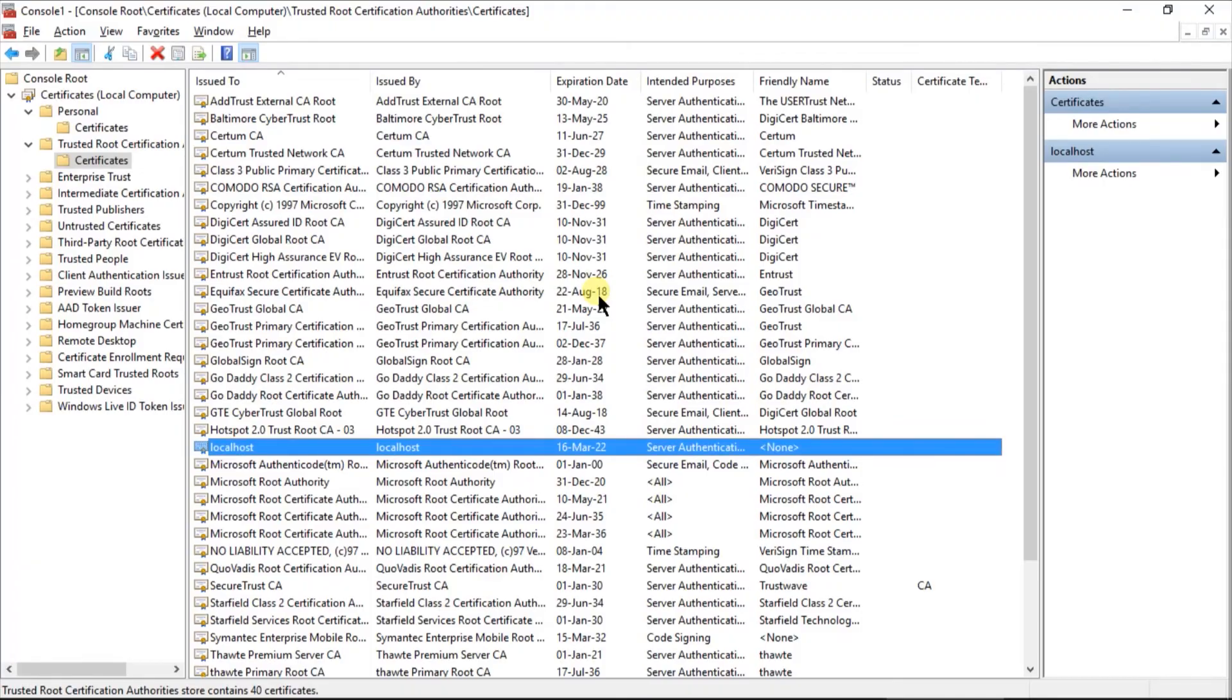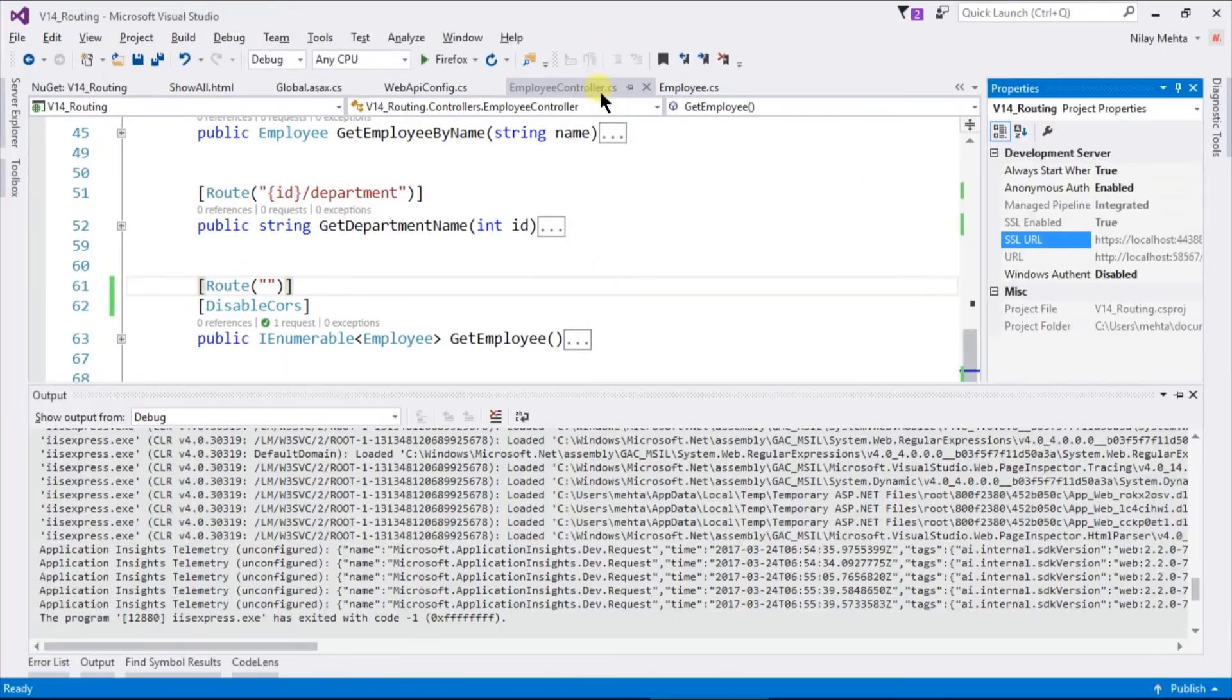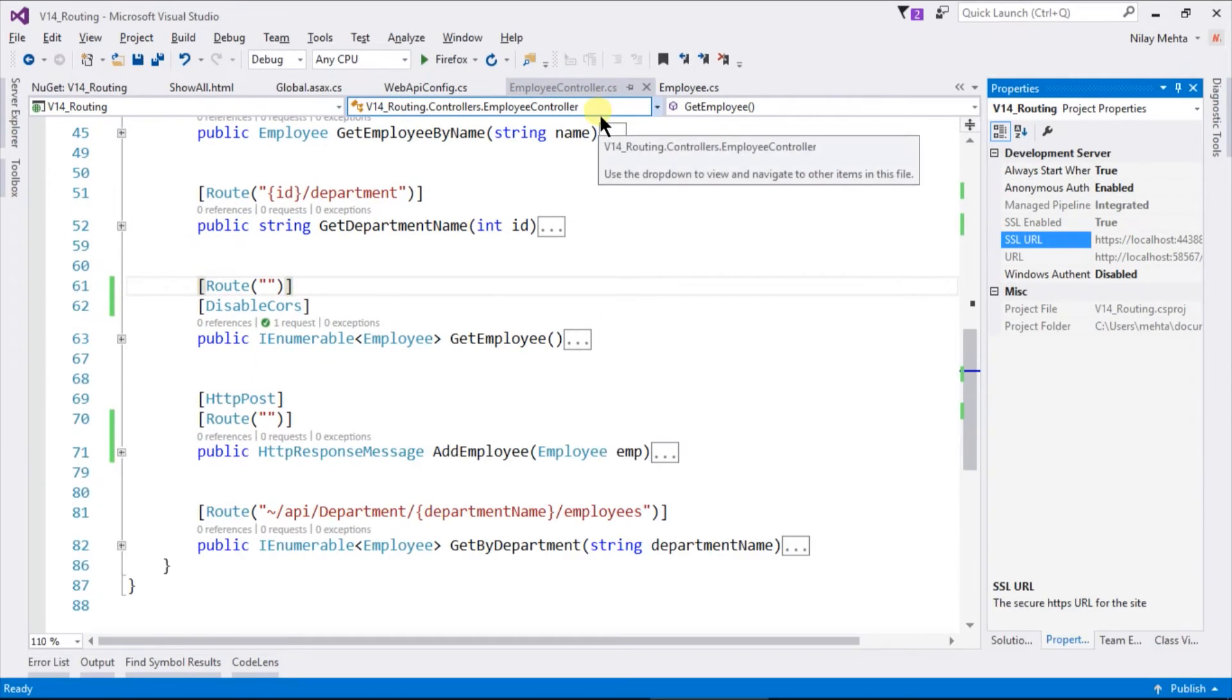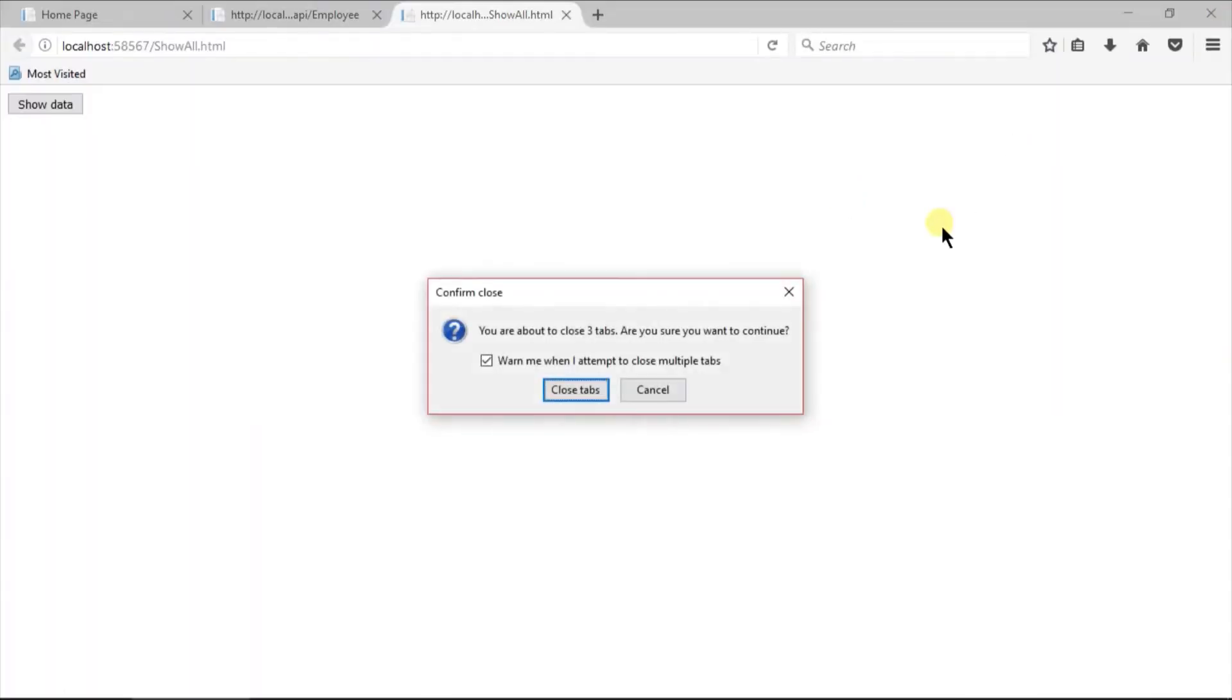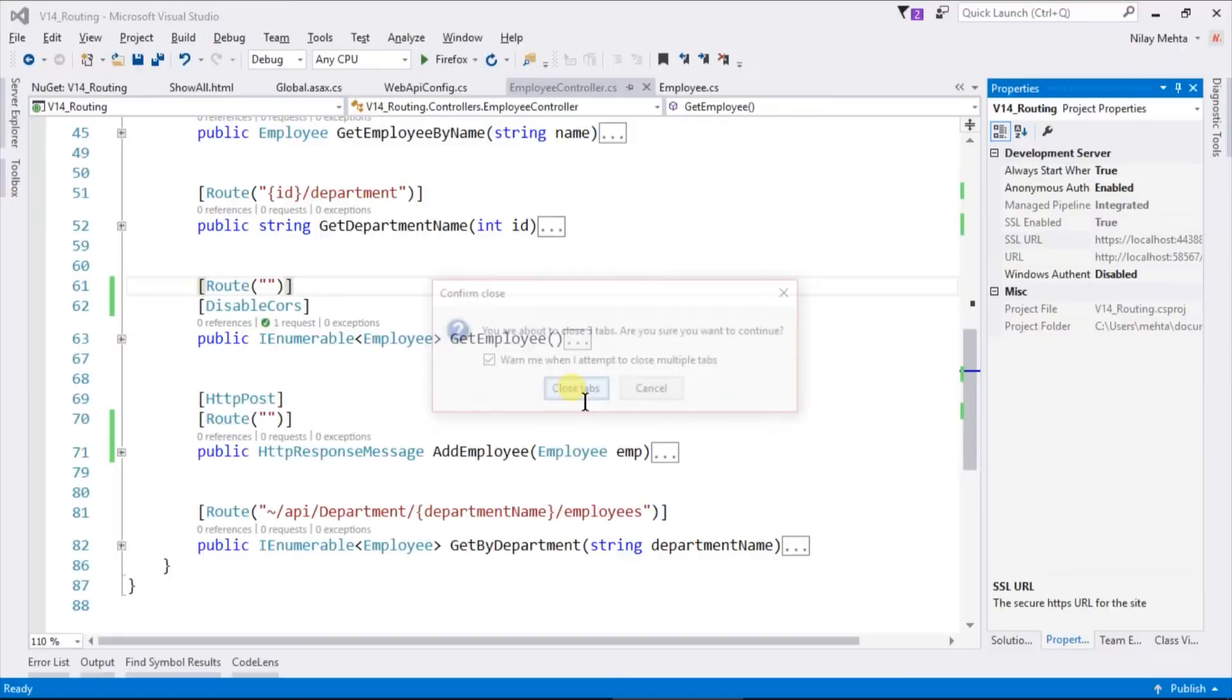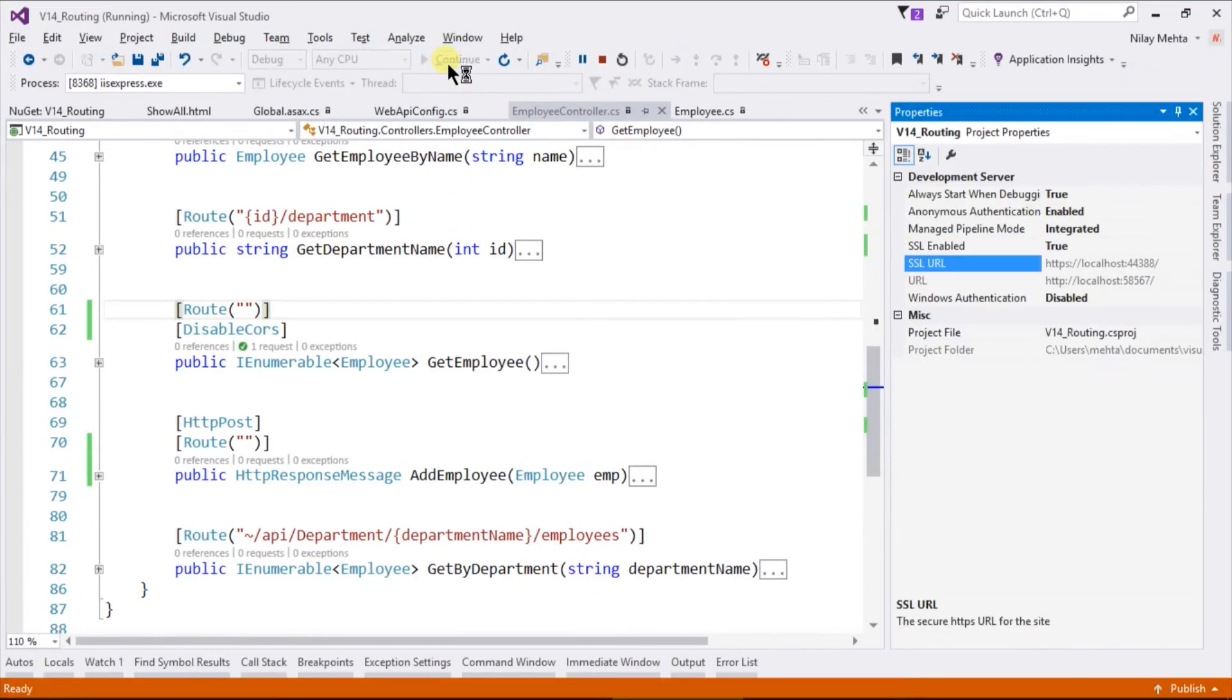Now, we need to stop our running solution as well as all the instances of the browser that are running on the computer. Click on the run button again. Paste the HTTPS URL.